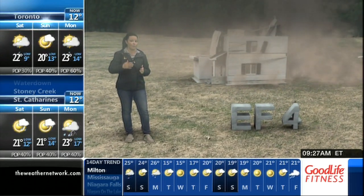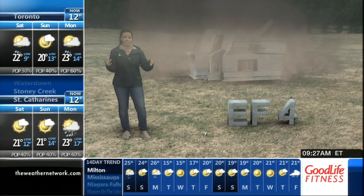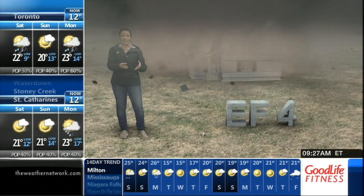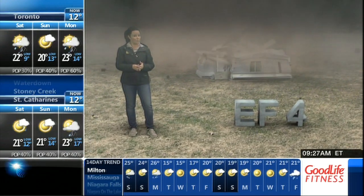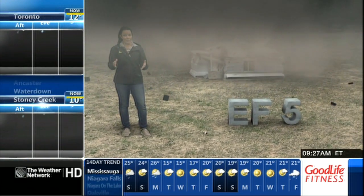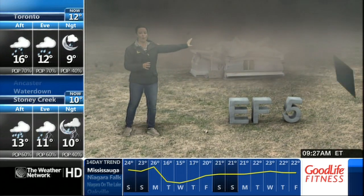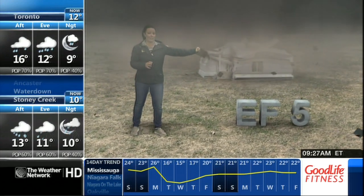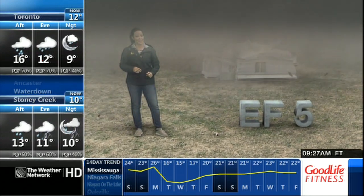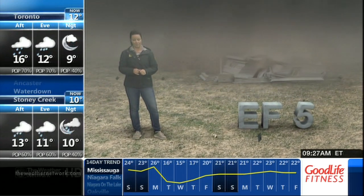An EF-4 — the interior walls can start to collapse and even those safe rooms we tell you to go to may not save your life. An EF-5 tornado completely blows the home off the foundation, leaving nothing but a concrete slab.